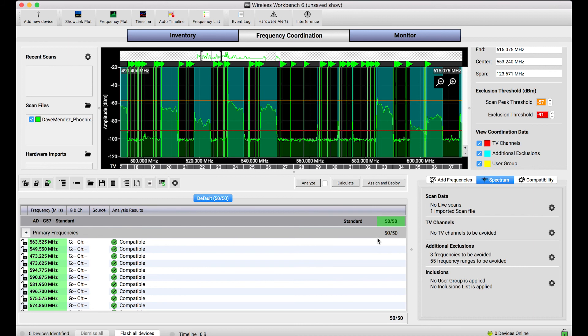So I'll close right there but I just want to highlight the fact that exclusions and the automatic generation of exclusions with scan data is really a powerful feature of Wireless Workbench and it's where scan data really comes alive to get the best frequencies for your systems.